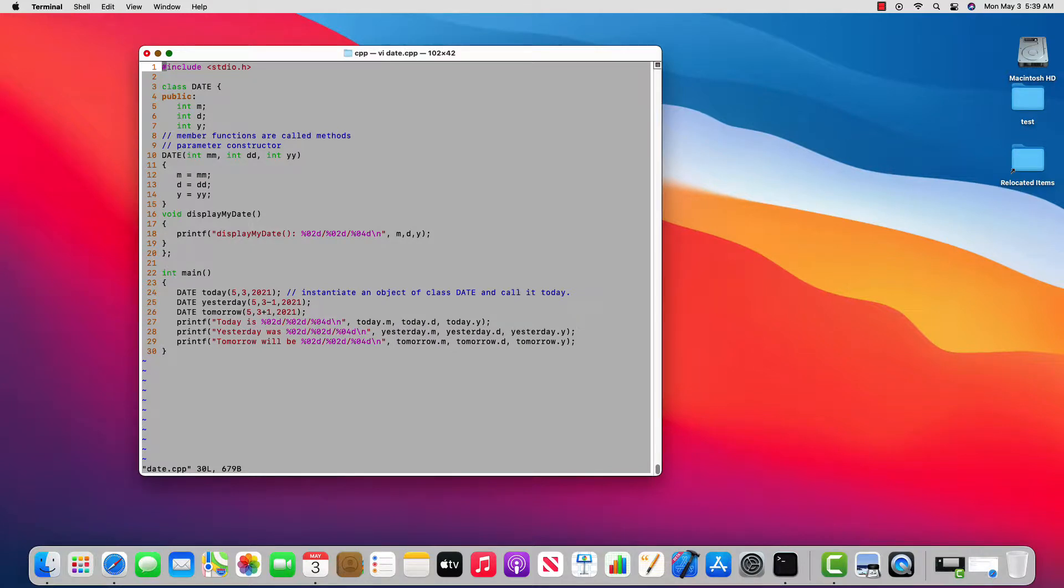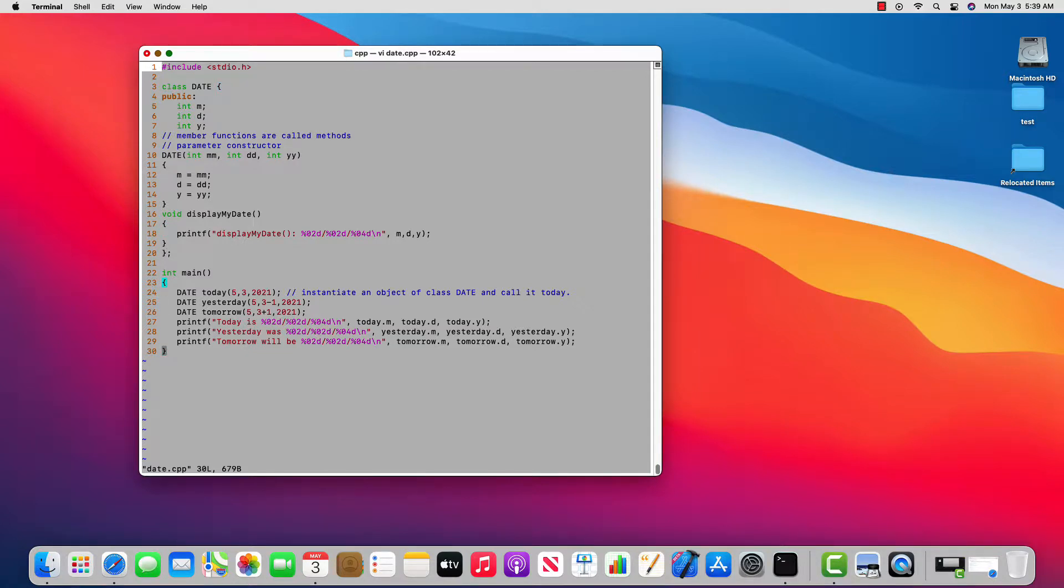So now we have three dates that look valid, but we were able to initialize them at the time we declared them because we created a parameter constructor that gets called every time we create an object.